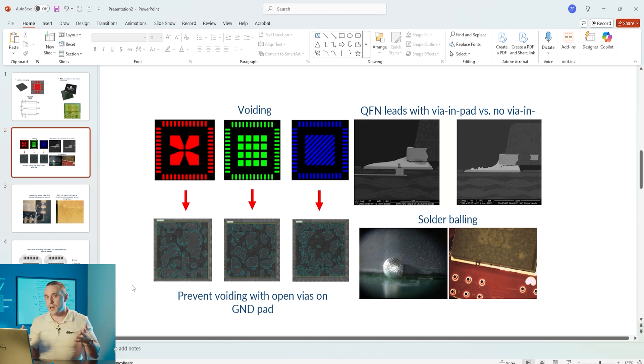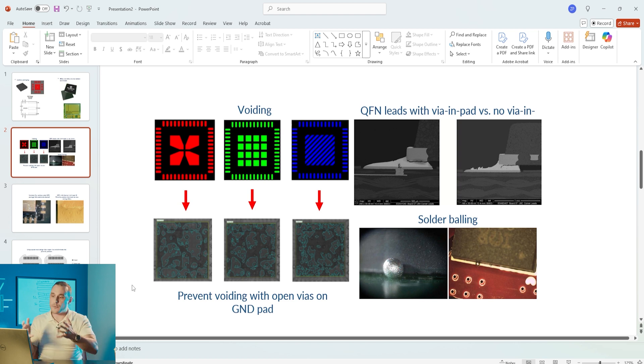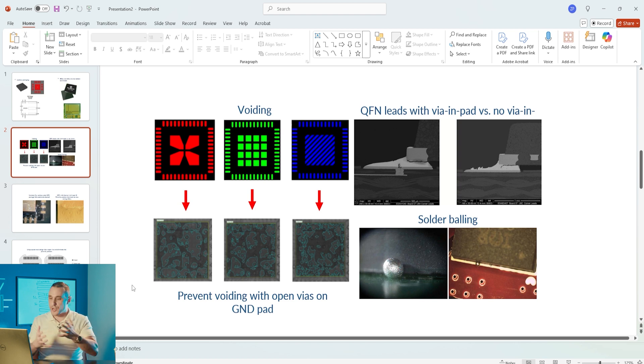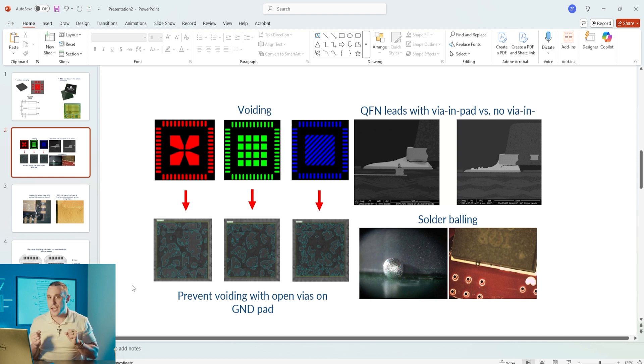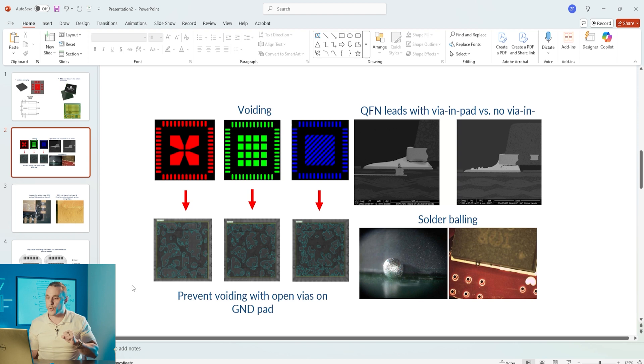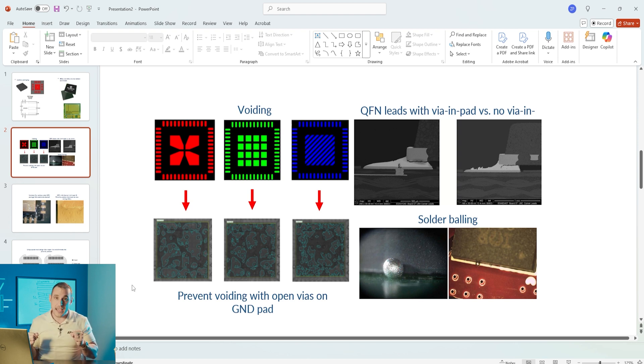There's another reason here which relates to assembly which is to prevent voiding in the solder. When we deposit solder onto that central pad and then put this package through reflow the solder will spread around and you can experience solder voiding on that pad.